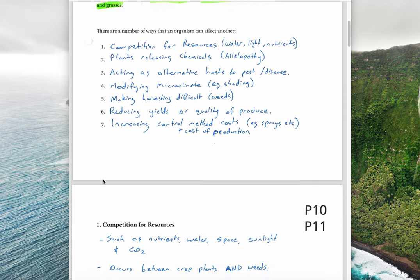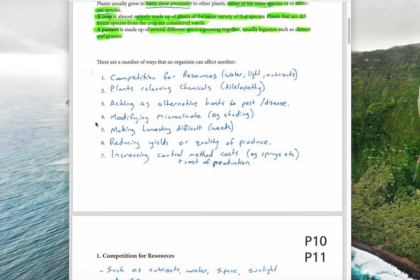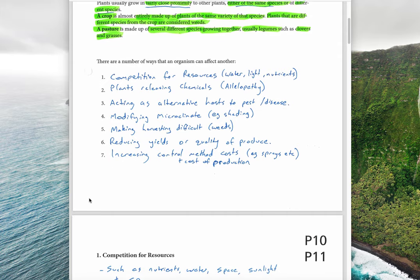There are a number of ways plants can compete with each other. We'll look at four in detail, but they include: competition for resources such as water, light, and nutrients; plants releasing chemicals to kill off competitors, known as allelopathy; acting as an alternative host to a pest or disease; modifying the microclimate through shading; making harvesting difficult; reducing yields or quality of produce; and increasing control costs with sprays.